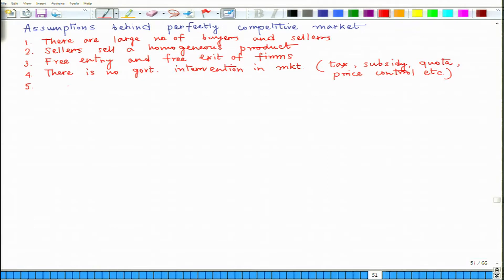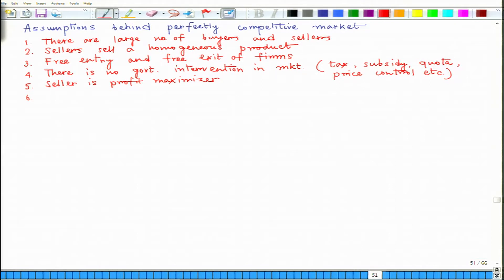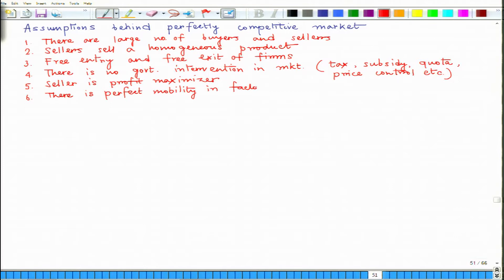Number five: the seller is a profit maximizer. Number six assumption is that there is perfect mobility in the market. So if someone wants to quit from the factor input market, that factor is welcome to do so, and nobody can stop a person from joining a factor market like the labor market.